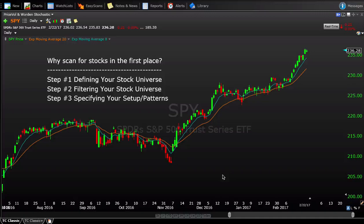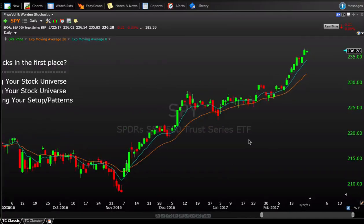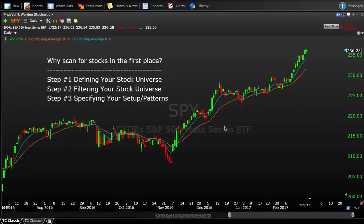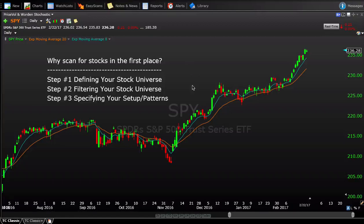TC2000 is a software program. It is a premium product — it does cost to have this version. They do have a free version called freestockcharts.com, but if you want to scan using this format and software that you see on screen here, you'd have to head over to TC2000. We have a link below that you'll be able to find.